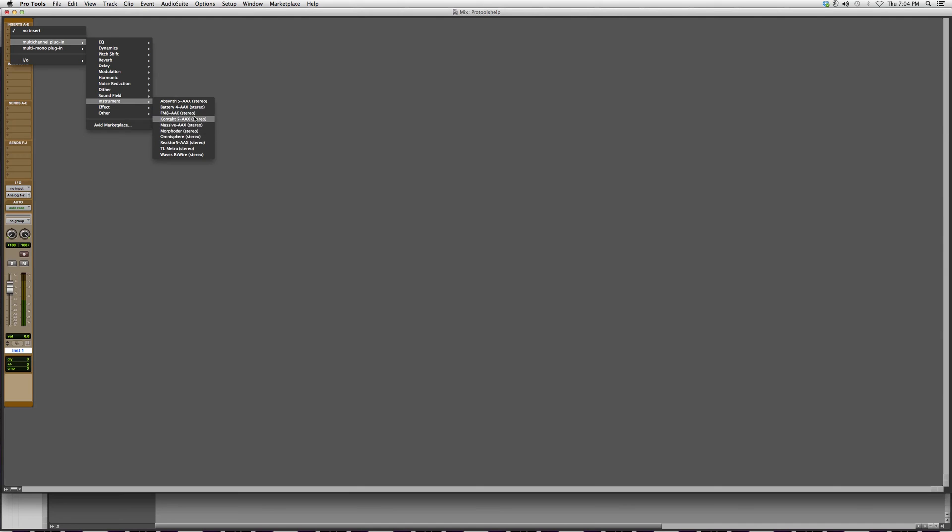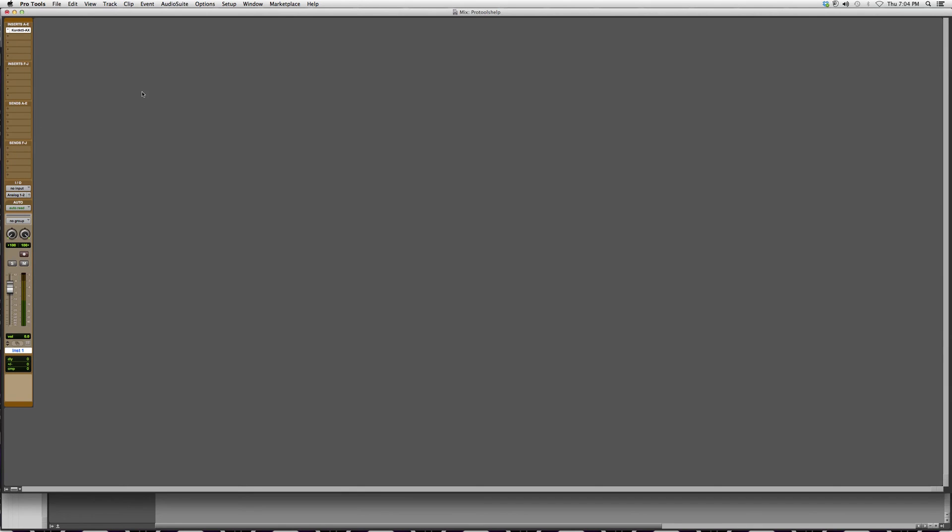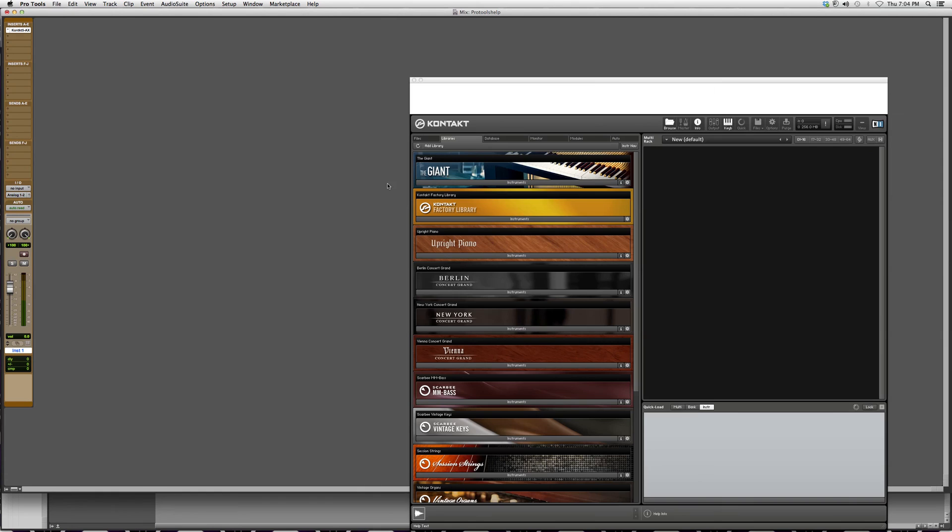We can go to Kontakt. This is just a MIDI program that I can produce with, so I'm going to open it up. It's going to take a second here.